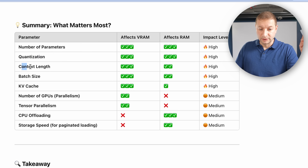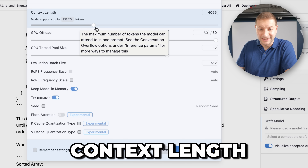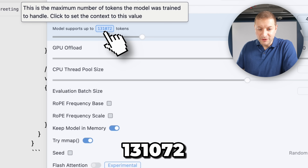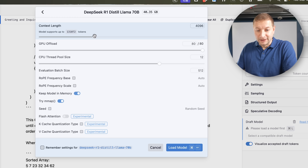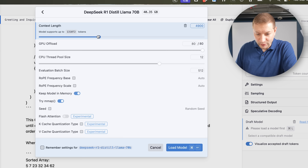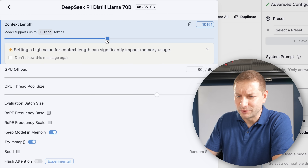Context length is something we don't often talk about, but it matters a lot. Here's LM Studio — the first question when loading a model is context length, and I usually leave it at 4096, which is the default. But this model supports up to 131,000 tokens. If you bring that slider even a little bit higher, it significantly impacts the amount of VRAM you need. LM Studio doesn't tell you how much VRAM — it just warns you that setting a high context length can significantly impact memory usage.